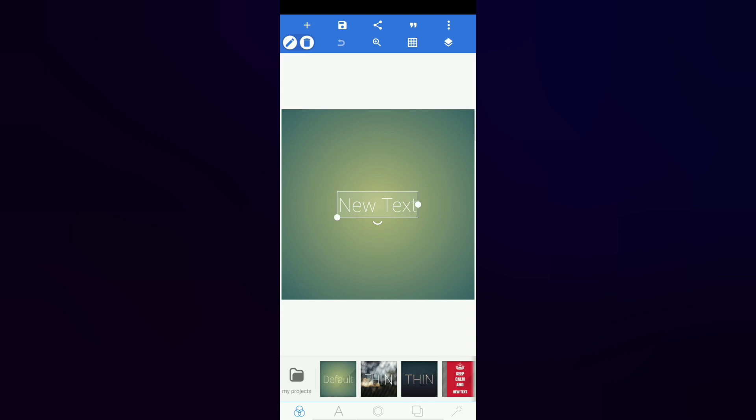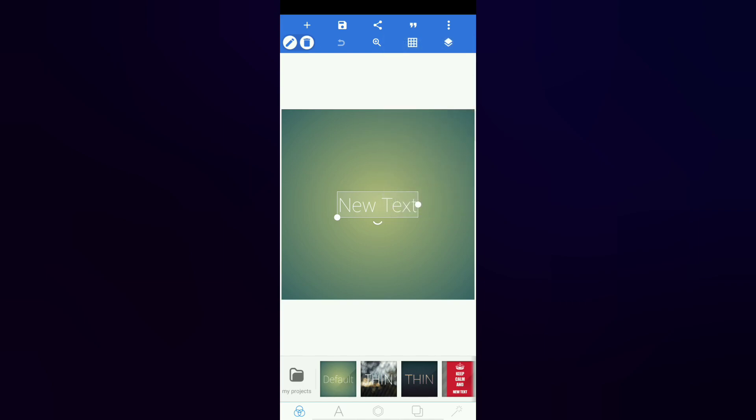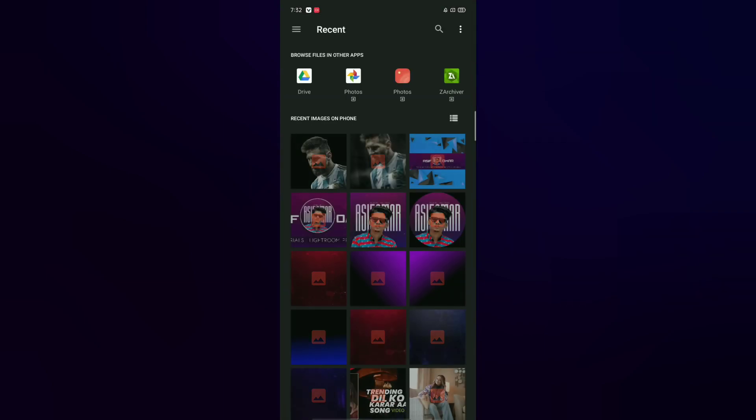You can check the channel and subscribe. Guys, the PixelLab application is open. You can tap the 3 dots on the screen. You can add an option to use from the image. You can download the image.